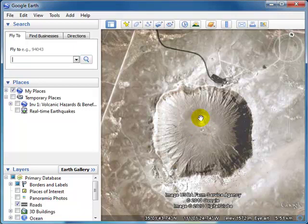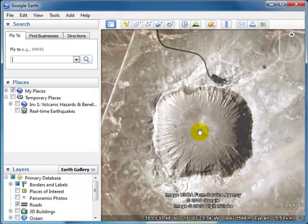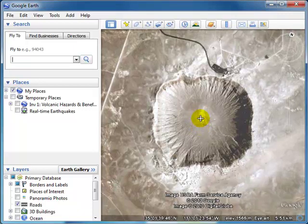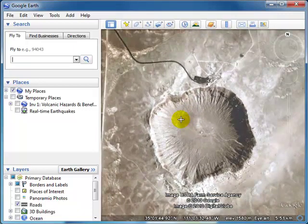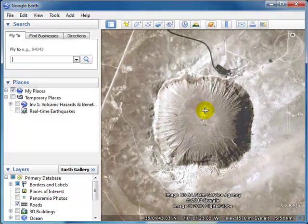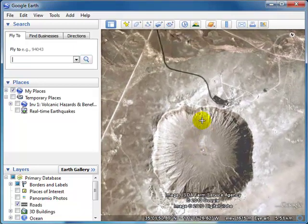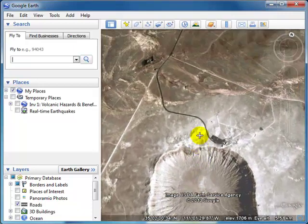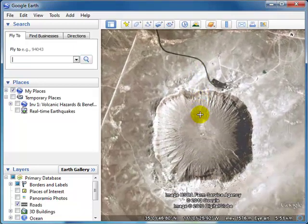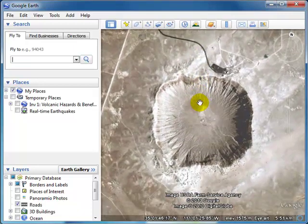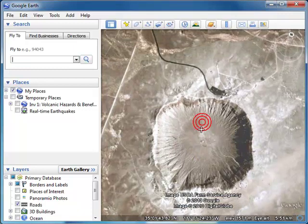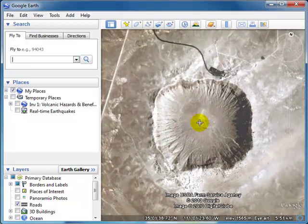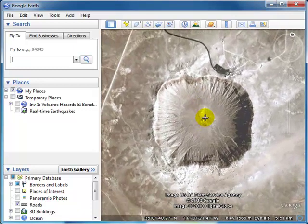We can also use the control key in combination with the mouse. So if I hold down my control key and click on my mouse, what you're going to notice is that it allows me to, again, set the earth on its side there. So that's similar to the look around tool as I click and move this from side to side.